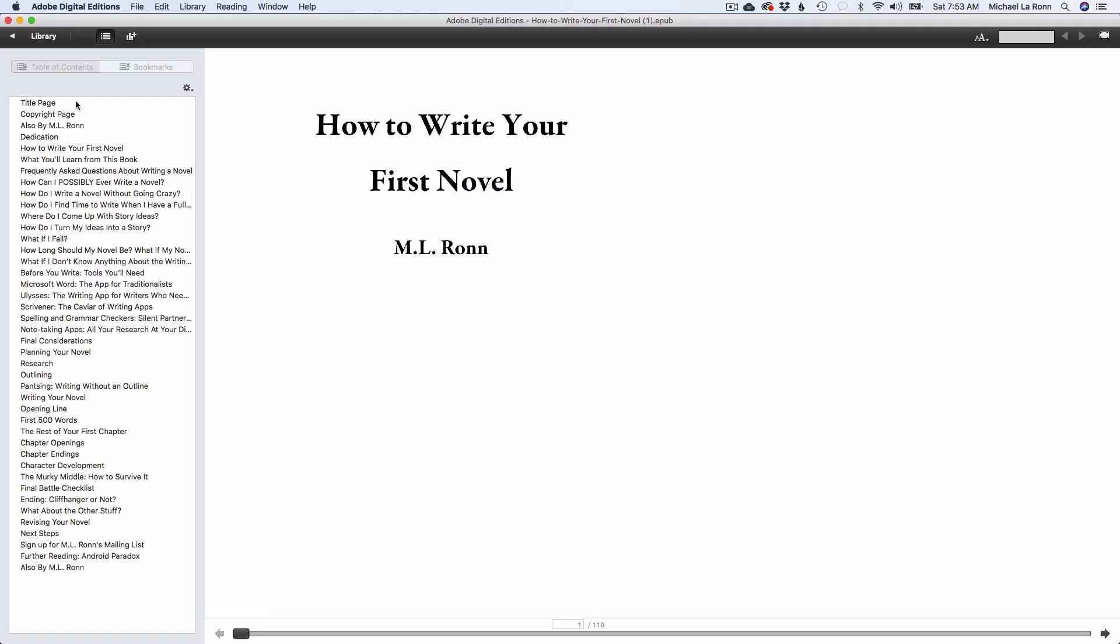We're going to preview the EPUB in an application called Adobe Digital Editions. Now this is a free application that is created by Adobe, and what it is is it just allows you to throw an EPUB into it and just look to see if the formatting is what you want it to look like. So we're going to pull our Draft2Digital EPUB into Adobe Digital Editions to test it and see how it looks. Keep in mind you can also do this with Kindle files or Mobi files using the Kindle Previewer tool. I won't cover that in this video, but I will link to it as well as Adobe Digital Editions in the video description.